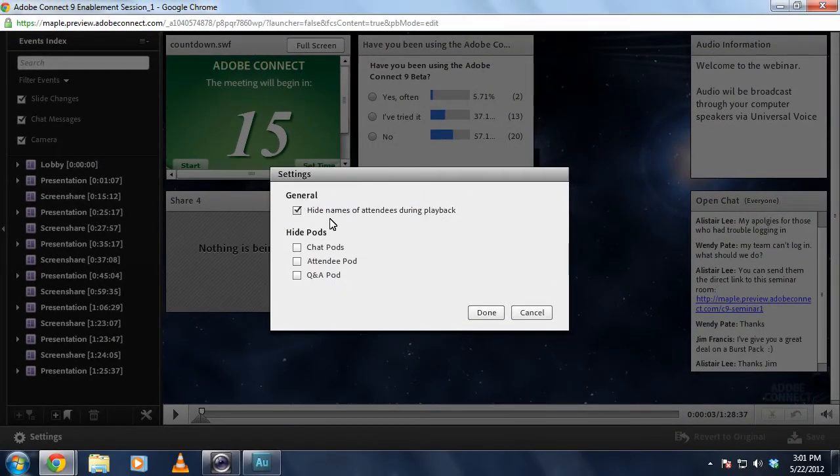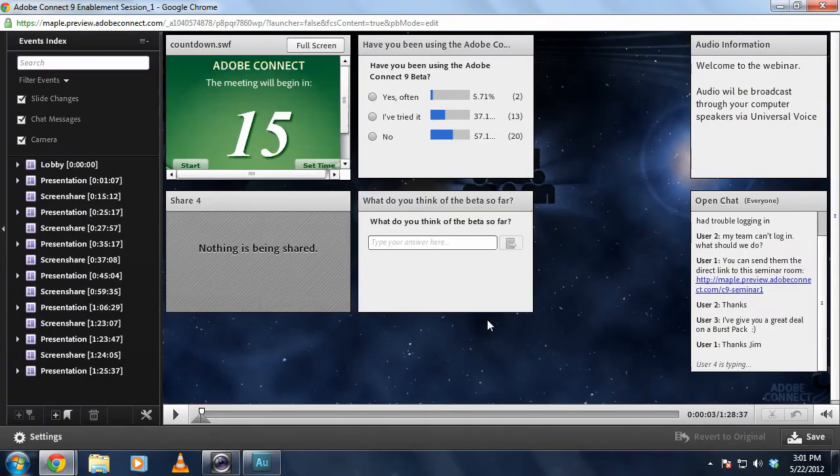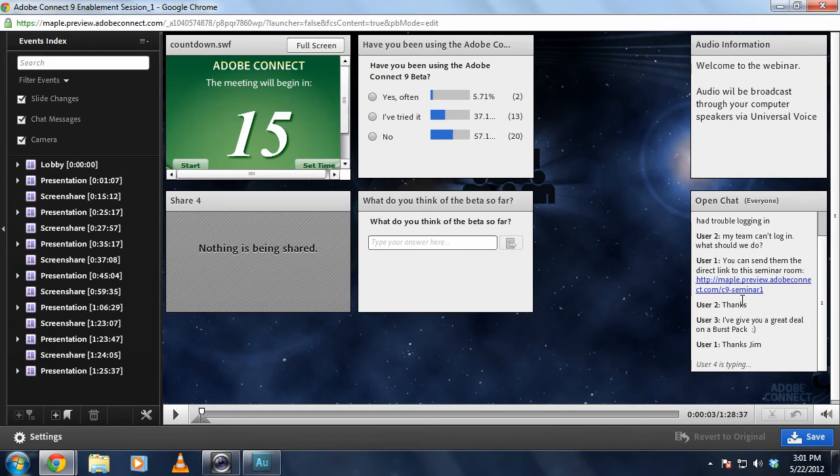I'm going to go ahead and hide the names of the attendees during playback. Once I hit done, you'll notice this open chat pod that I've got over in the bottom right hand corner is automatically anonymized.